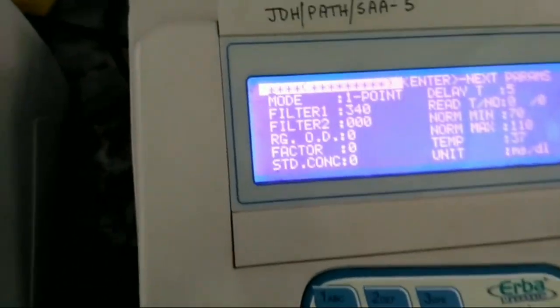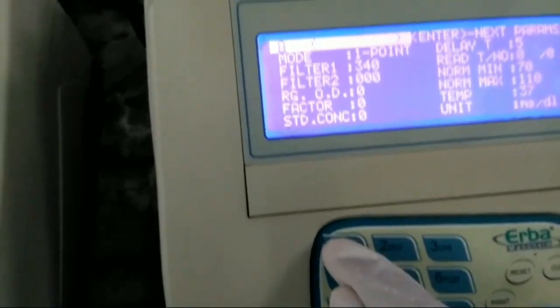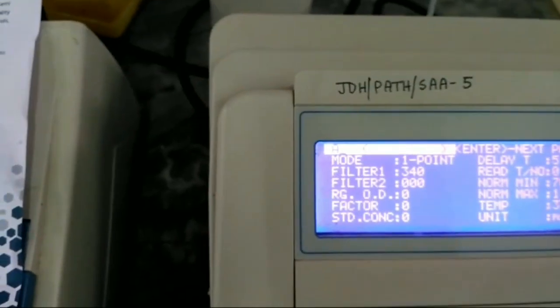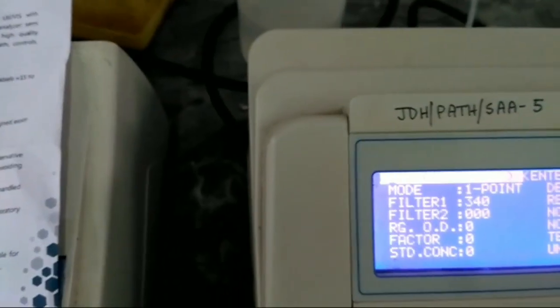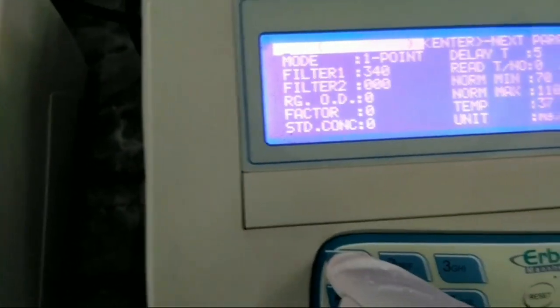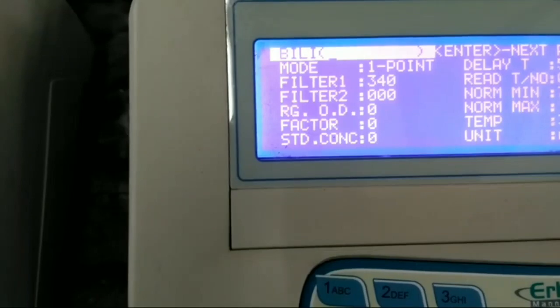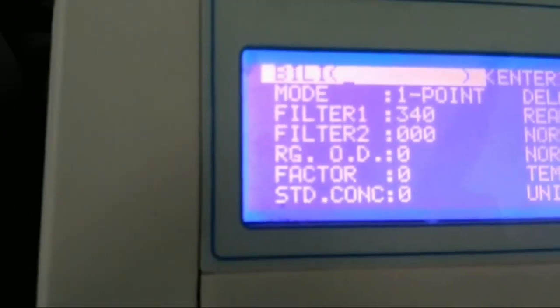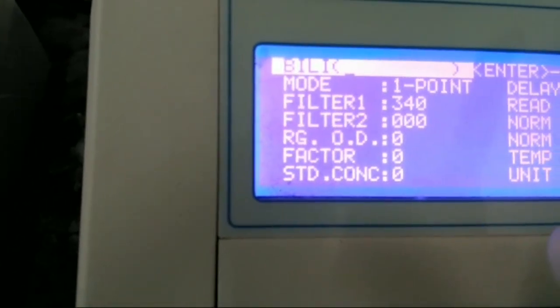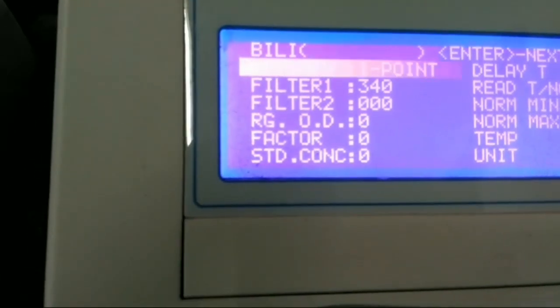First you have to write the name of the program. It is 'Total Bilirubin', so we are writing 'bili' for this program. You can use the switch to write it. Total bilirubin is an endpoint test procedure, and endpoint is represented in this machine as one point.